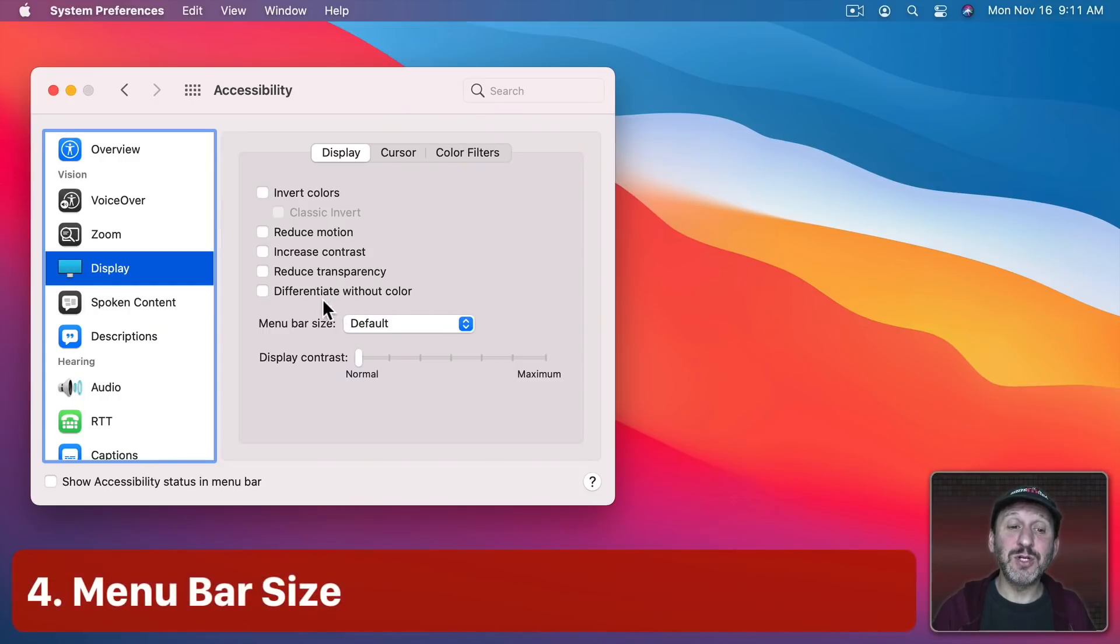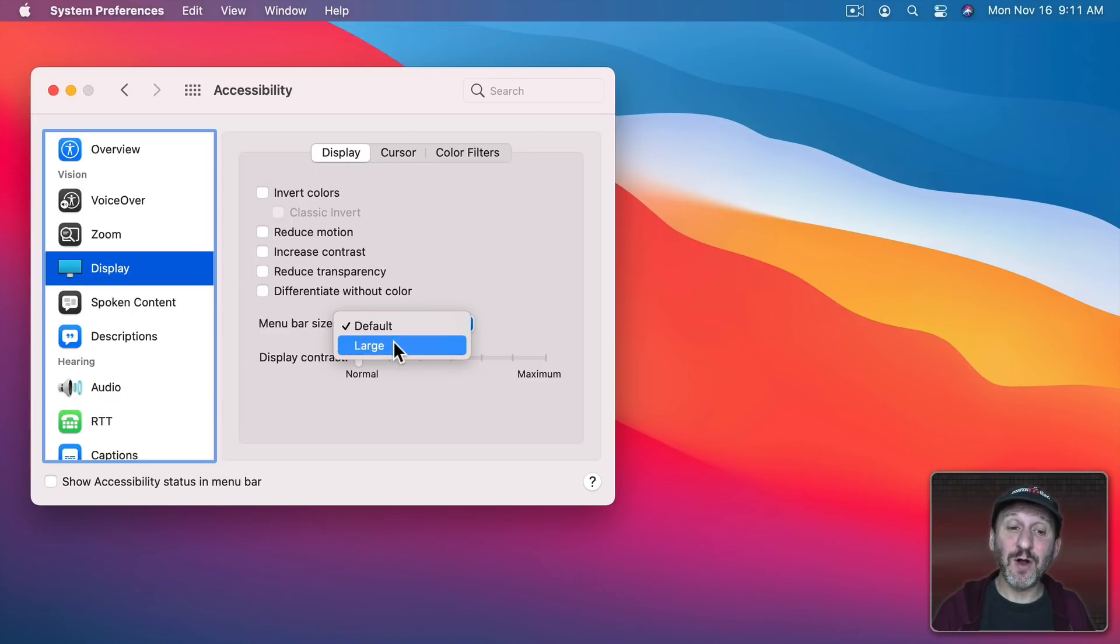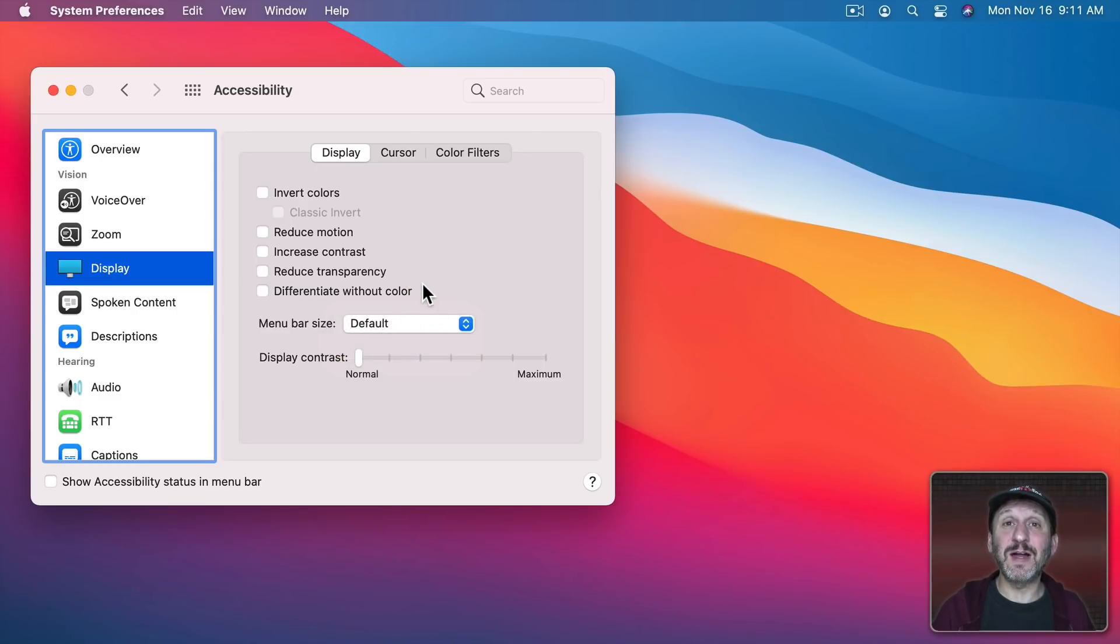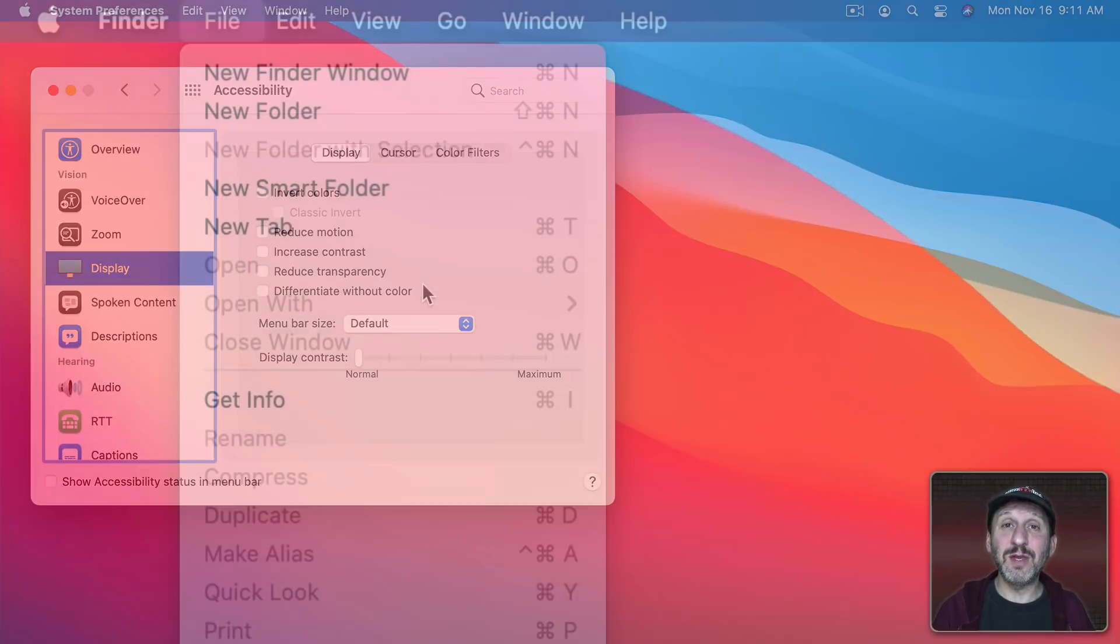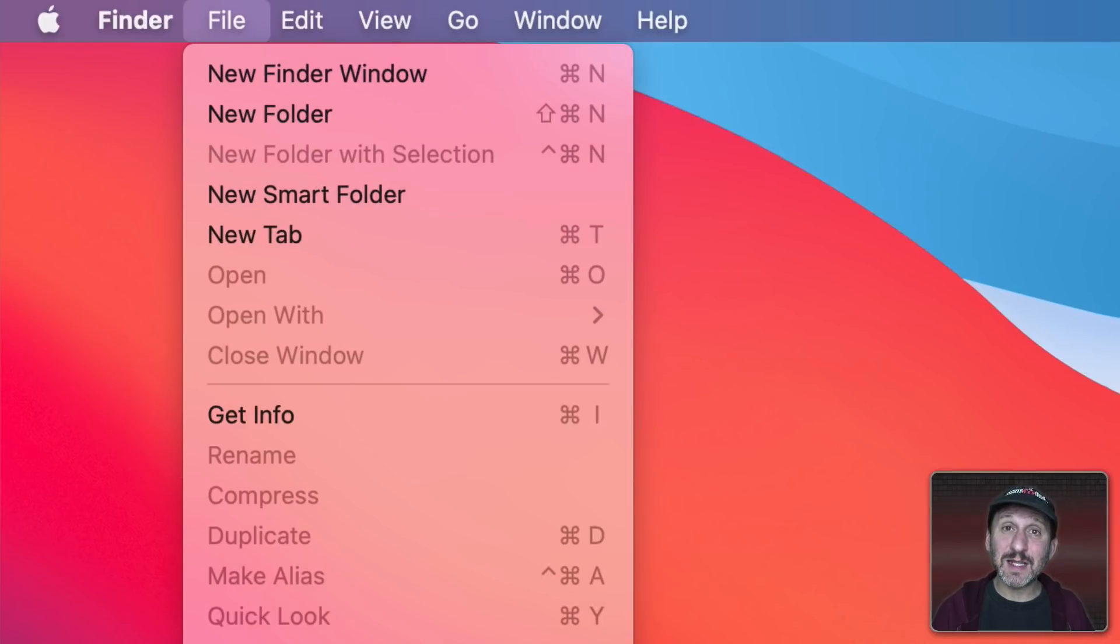Now there's also another option you should pay attention to here and that's Menu Bar Size. You actually have two options for Menu Bar Size, Default and Large. What it will do is increase the font size. Not just of the Menu Bar but of the Menu. So here's what it looks like normally. You can see if I change to large it gets slightly bigger.